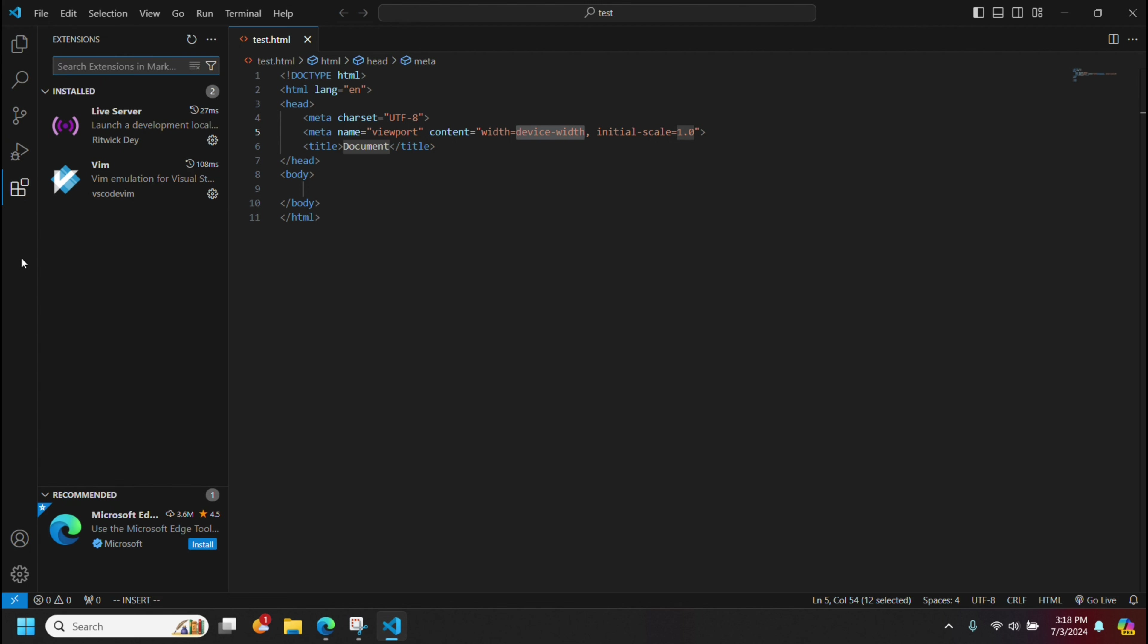Now some extensions will add things along here. You'll see those being added depending on the extension. But you're pretty much good to go with Visual Studio Code.